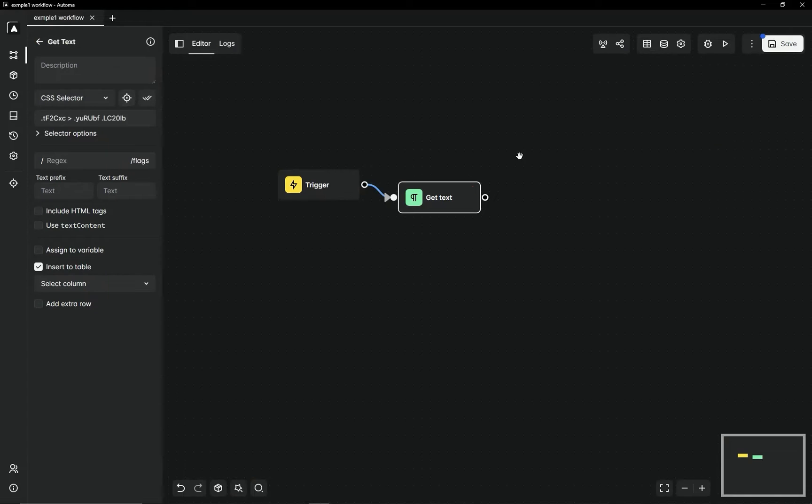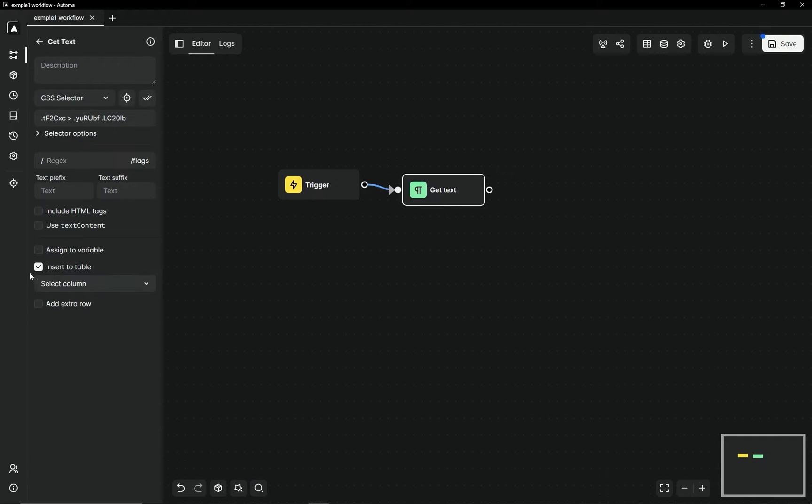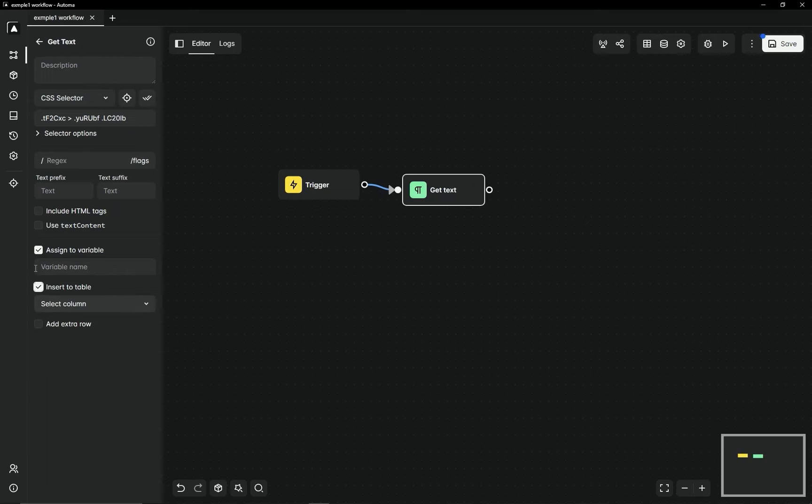Now just set it as a variable. You can directly put it into the table. I will run it now.